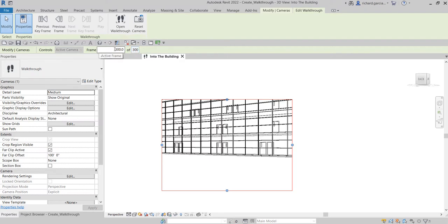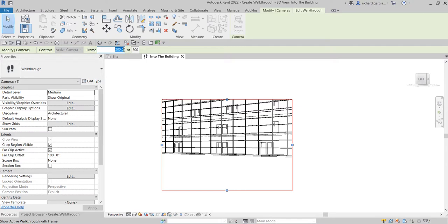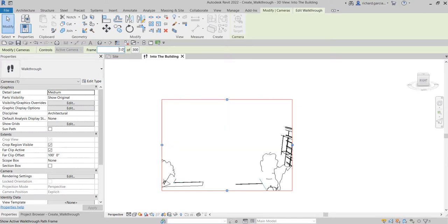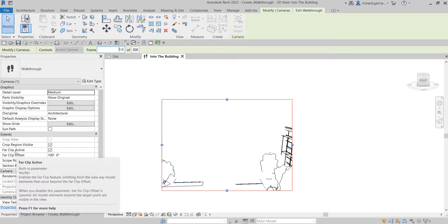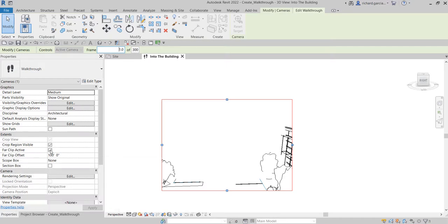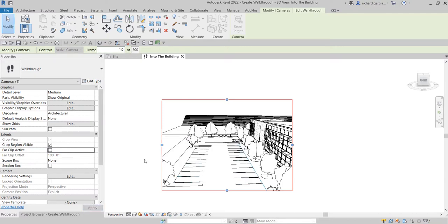For now, I'll set the frame to number 1 and press Enter. The view is a bit obscured, so in Properties under Extents I'll uncheck Far Clip Active — this feature omits model elements beyond the far clip offset. Unchecking it makes the view unlimited. I'll uncheck it and click Apply, and now I can see the full view.